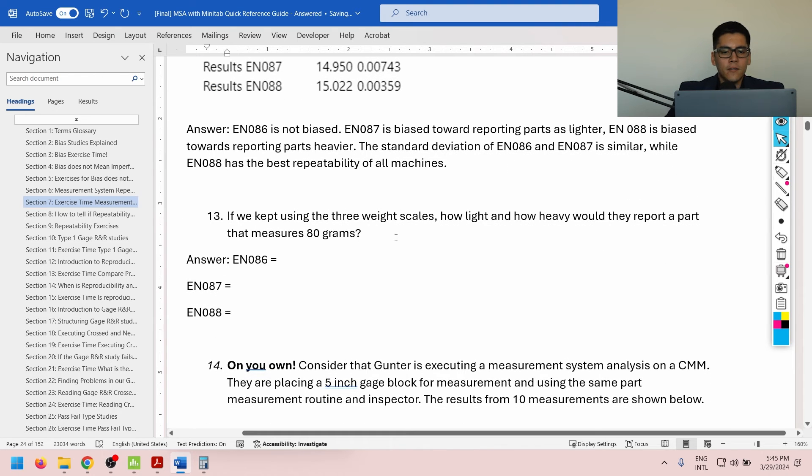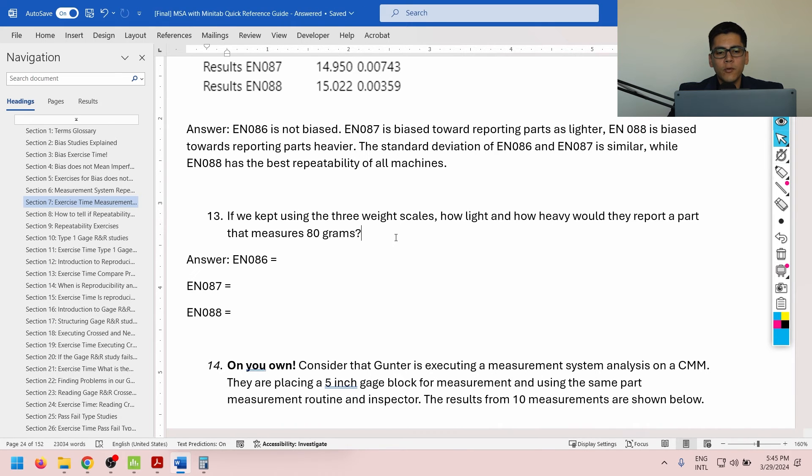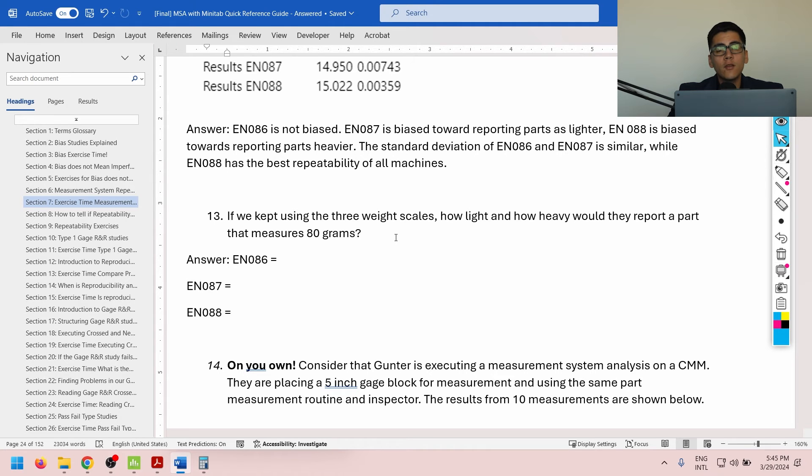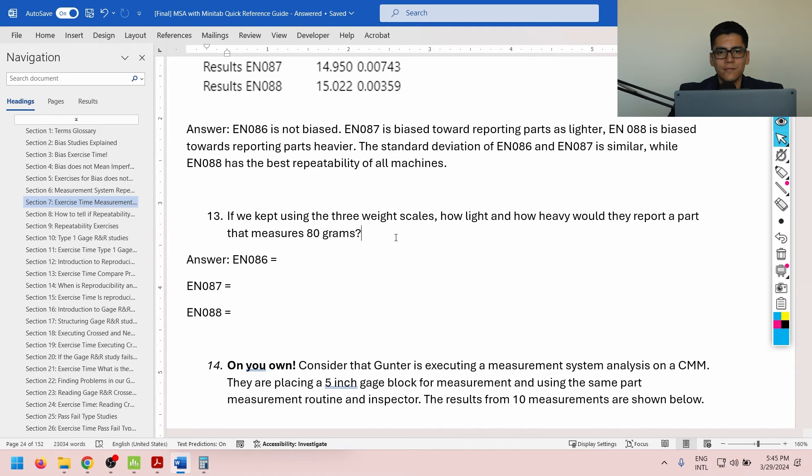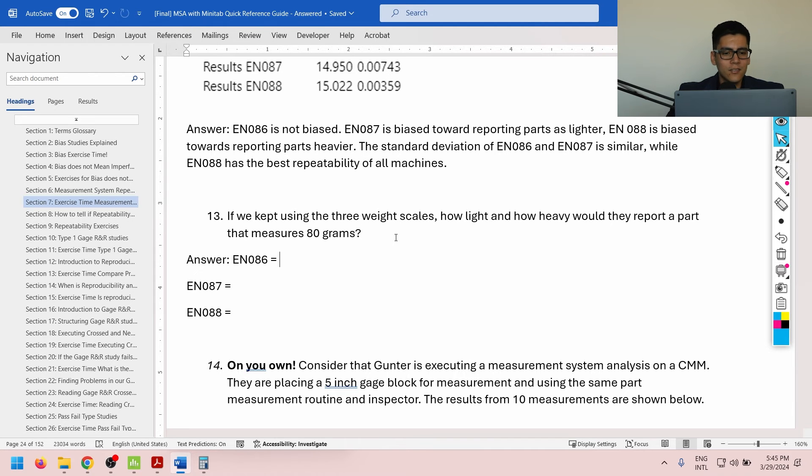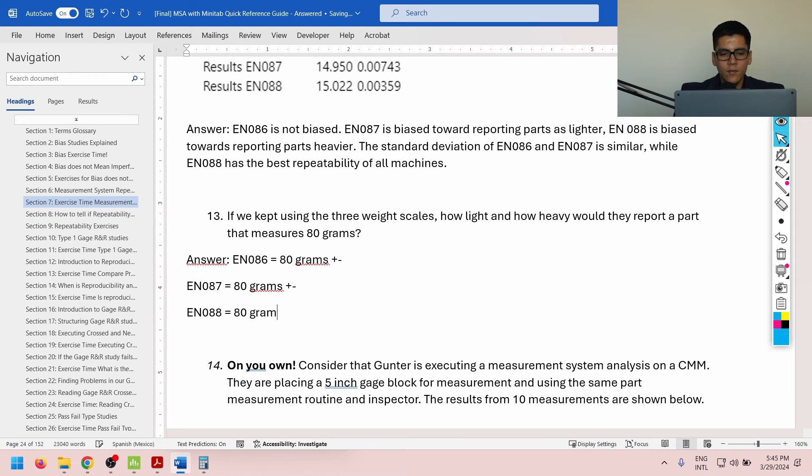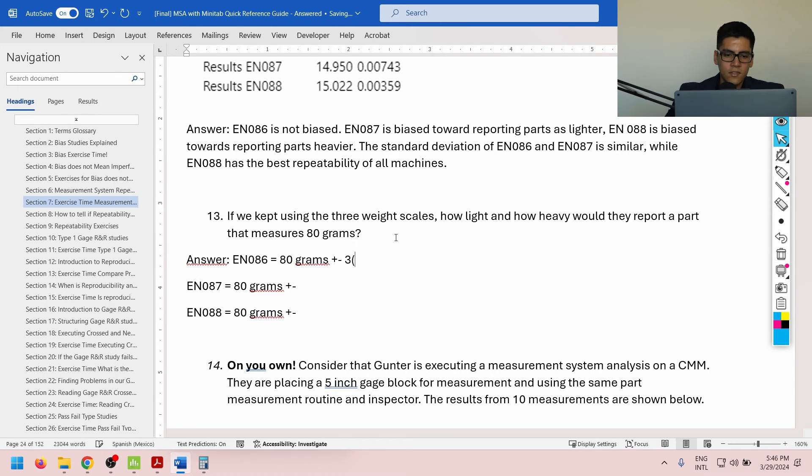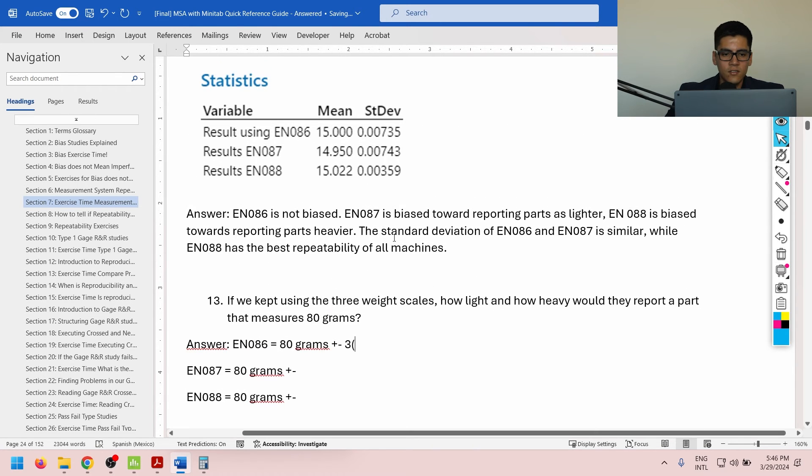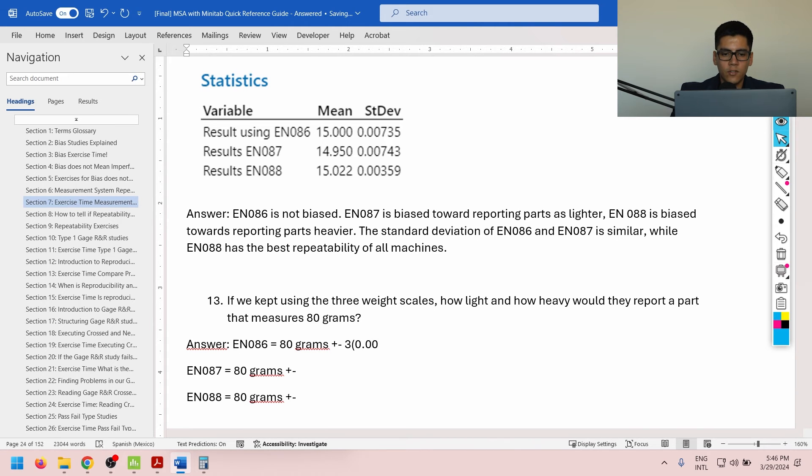Now, if we kept using the three weight scales, how light and how heavy would they report a part that measures 80 grams? You can pause the video right now to try and do this answer on your own. If not, please just give me two seconds, and I'll provide you with the answer. Okay? So, for all of them, we're going to have 80 grams plus minus. Since all samples provided are going to be exactly 80 grams, then the variation is simply going to be caused by the machine itself.